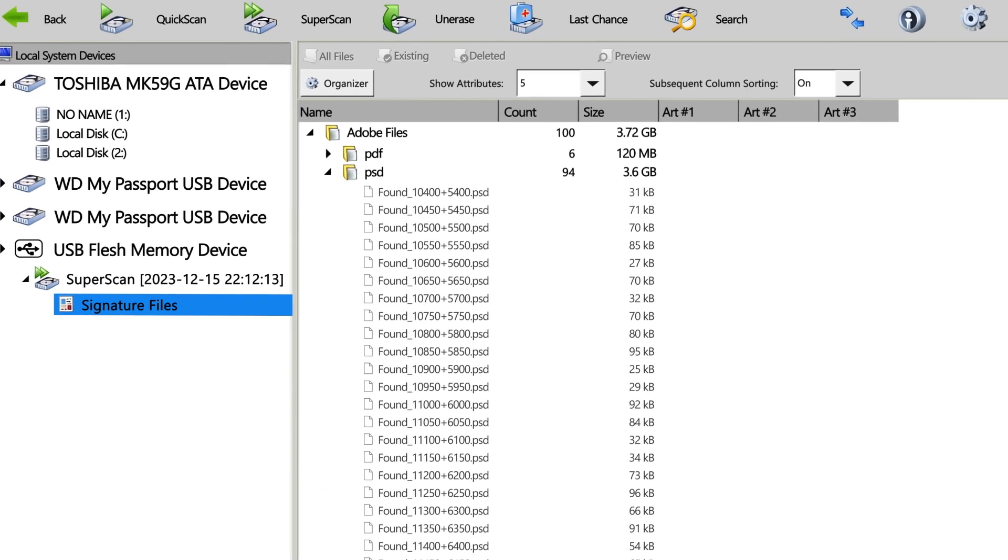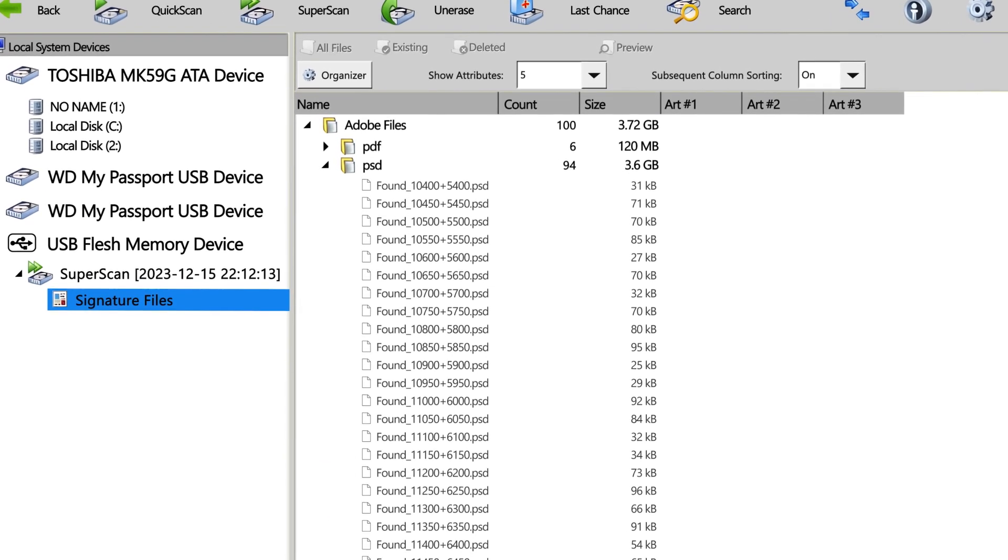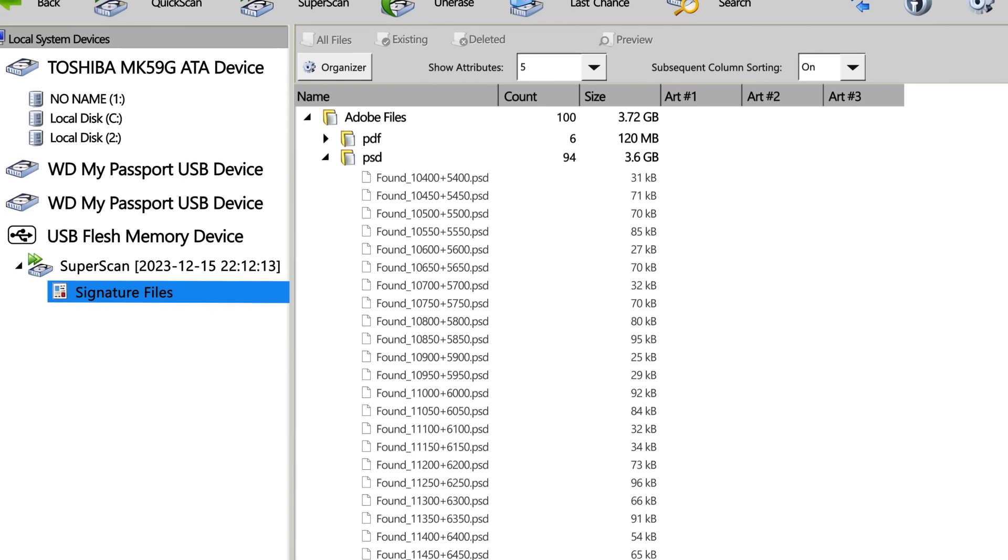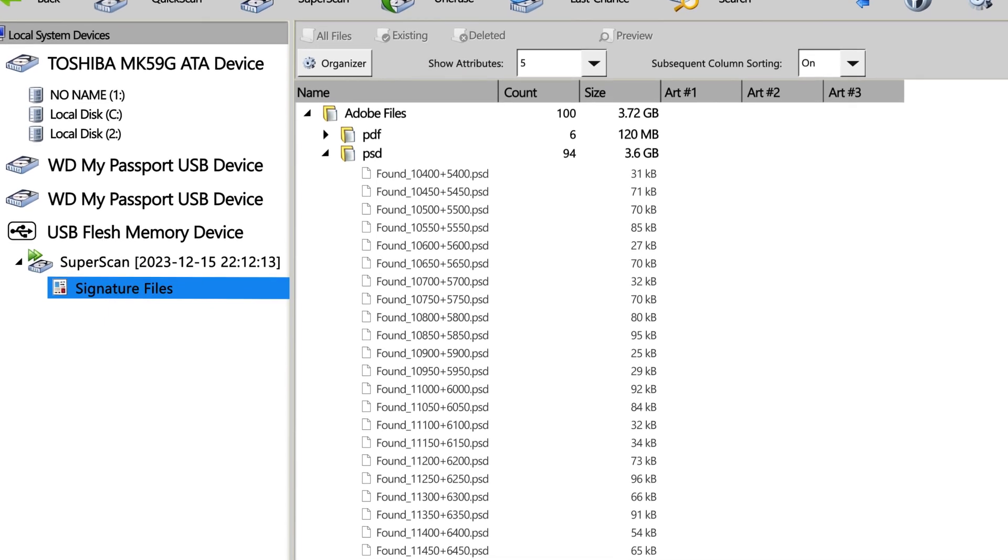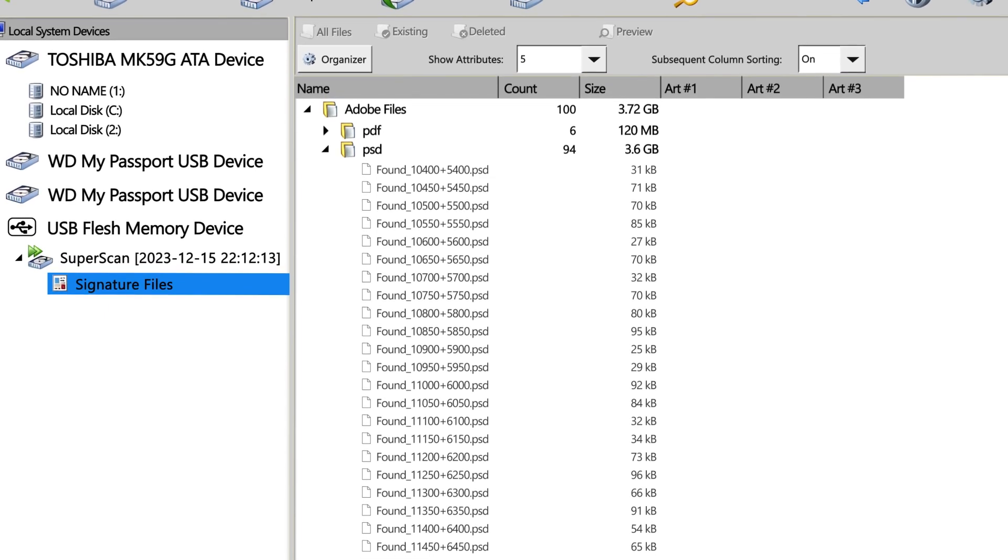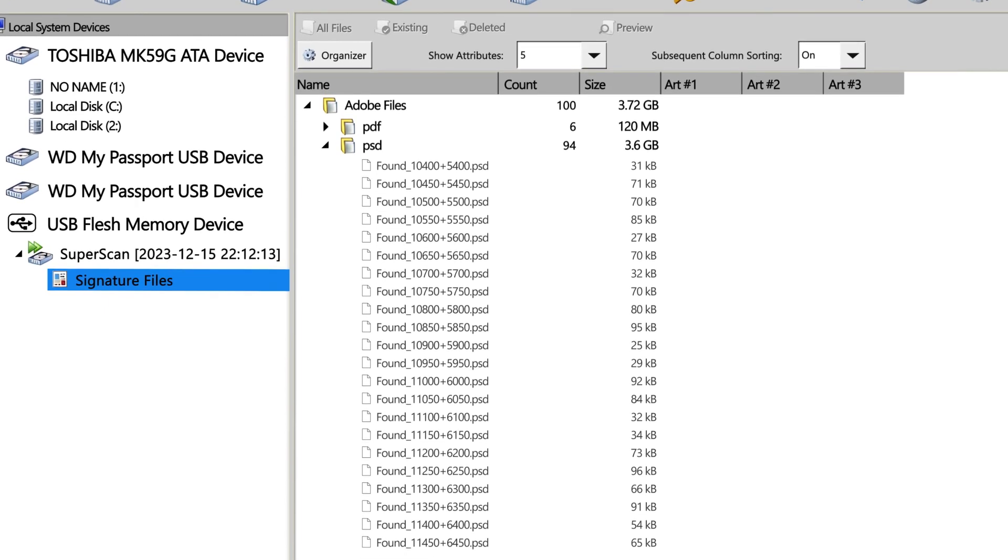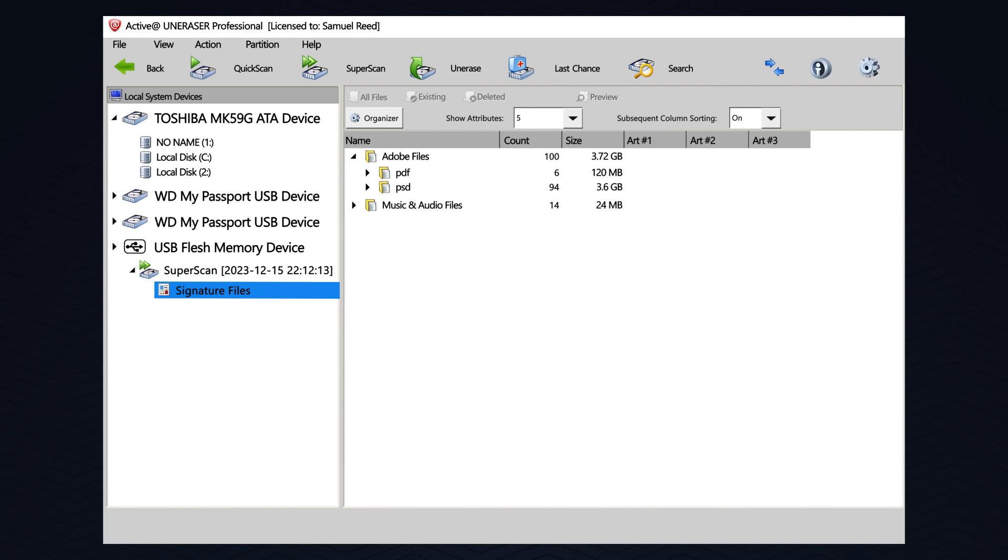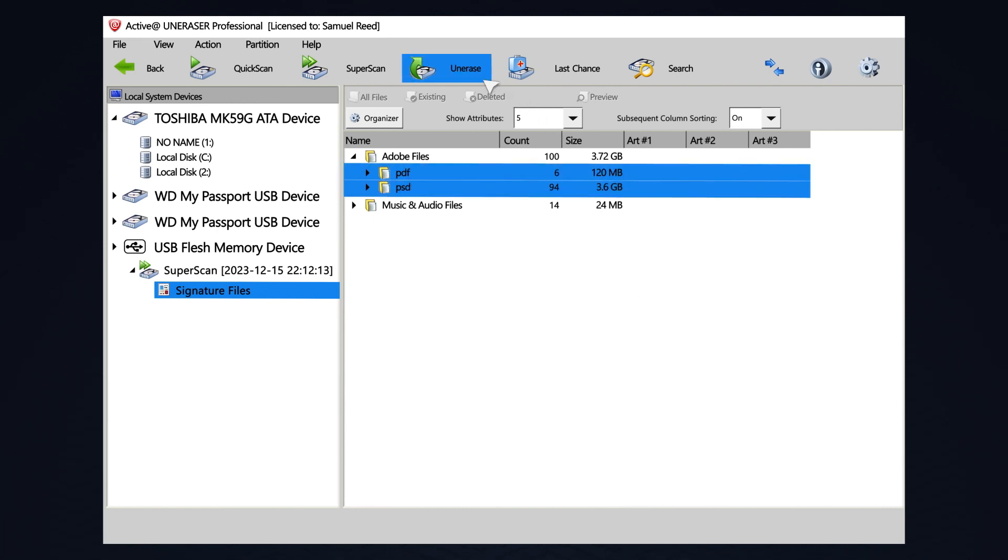If I open these folders, I can see it did not recover file names. So, if I would like to recover these files, I will close these folders and I will select them both. Then, I will choose Unerase.